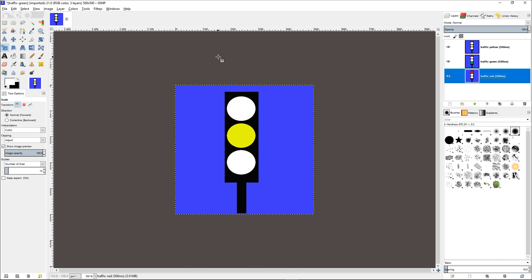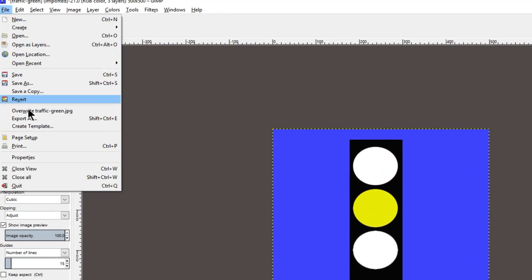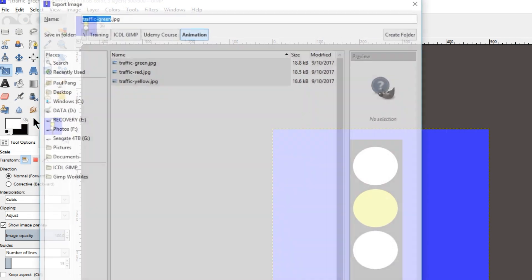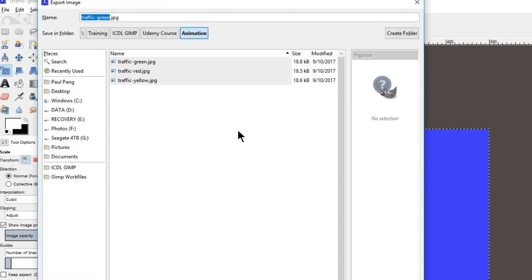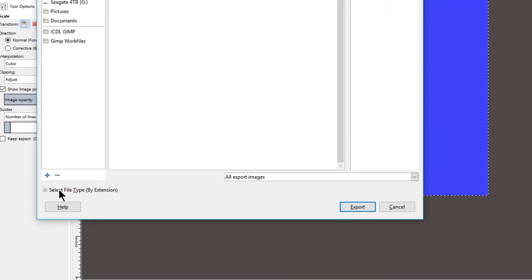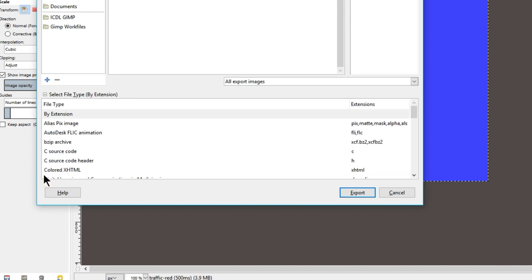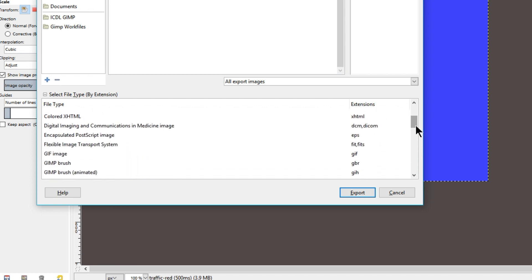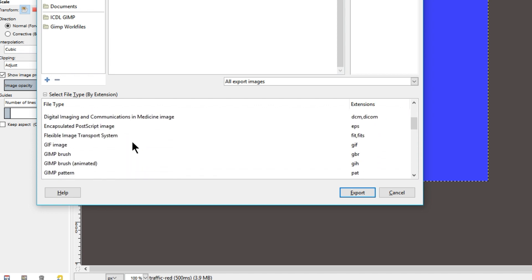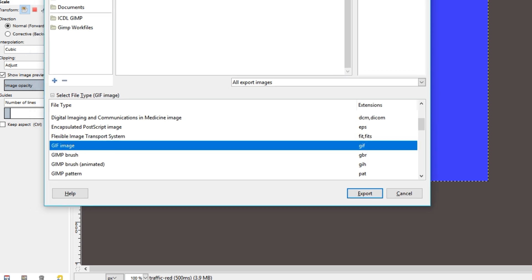And now we need to save the file as an animated GIF. In order to do so, click on File, Export As, and then expand the file type by extension by clicking on the plus sign. Scroll down to the format that we wish to save, which is GIF Image. And then click Export.